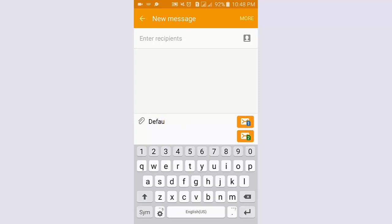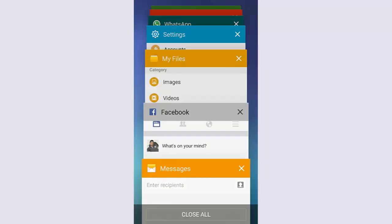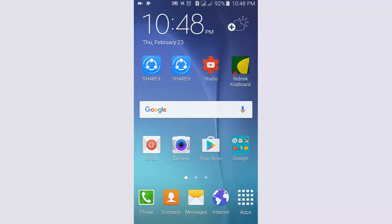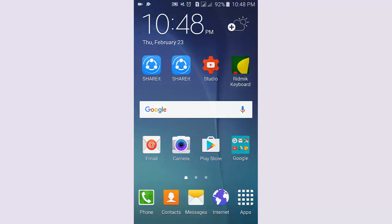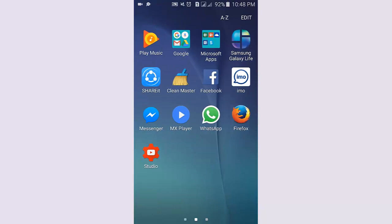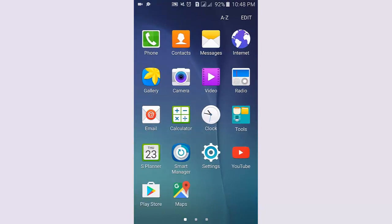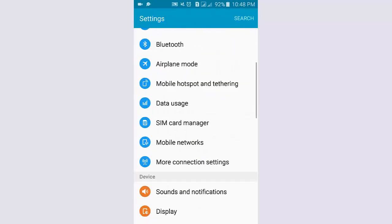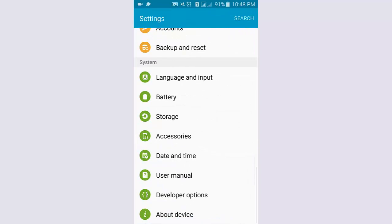You see the keyboard size is in default. Now I increase the keyboard to a bigger size. Now I go to the menu, tap Settings, and scroll down.